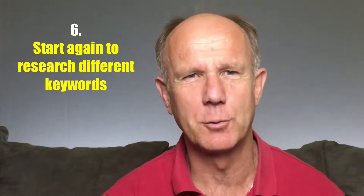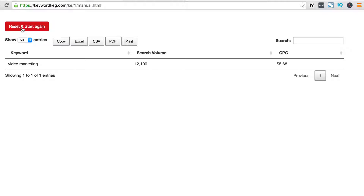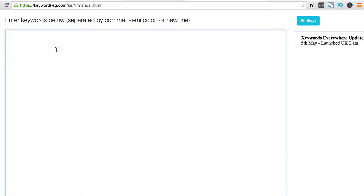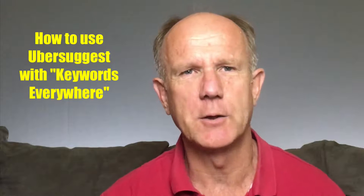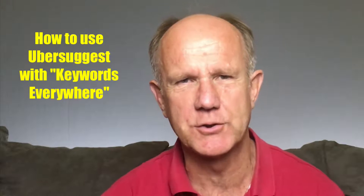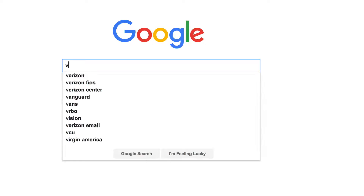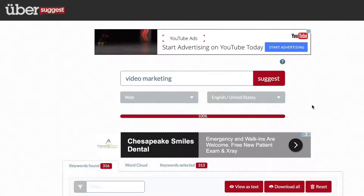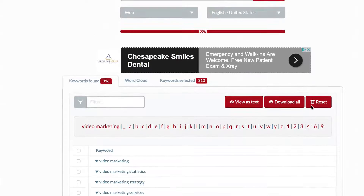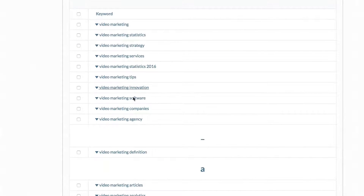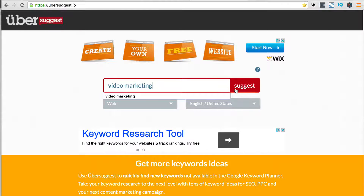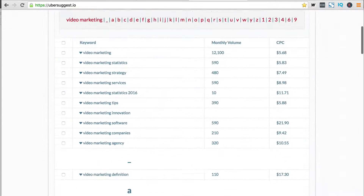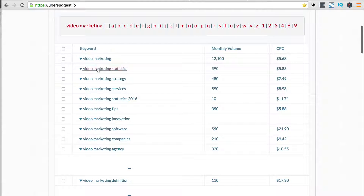Number six: start again to research different keywords. Click Reset and Start Again and I can put in a different set of keywords. Here's how to use Ubersuggest using the Chrome extension Keywords Everywhere. Ubersuggest suggests the keywords and keyword phrases people enter into Google. By itself, Ubersuggest only gives you the suggested keywords as you can see in the first column. After installing Keywords Everywhere, you'll see two extra columns: search volume and cost per click. To the left you've got the keyword; to the right you've got the monthly volume and the cost per click.